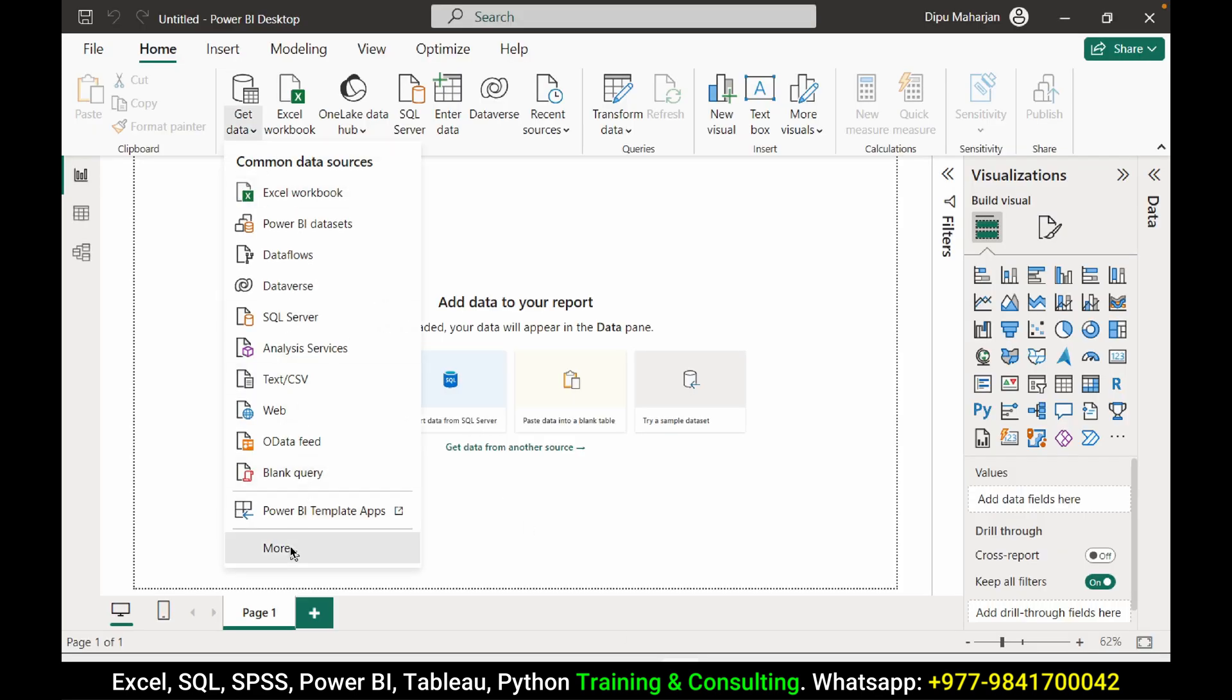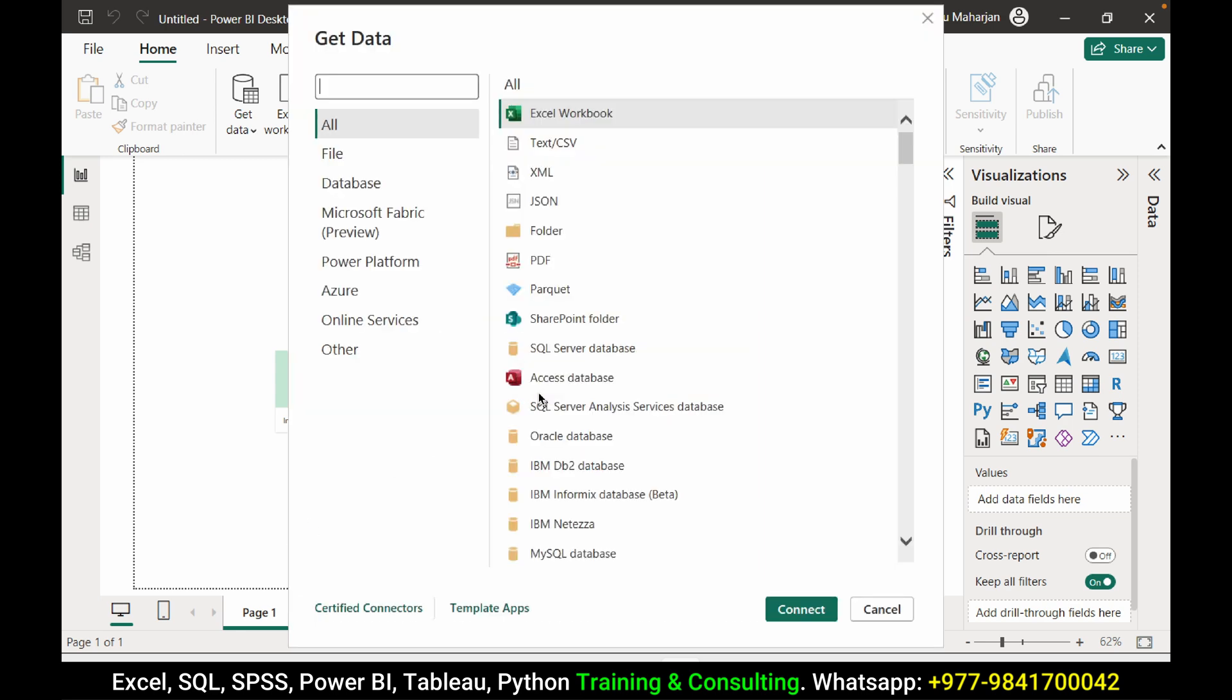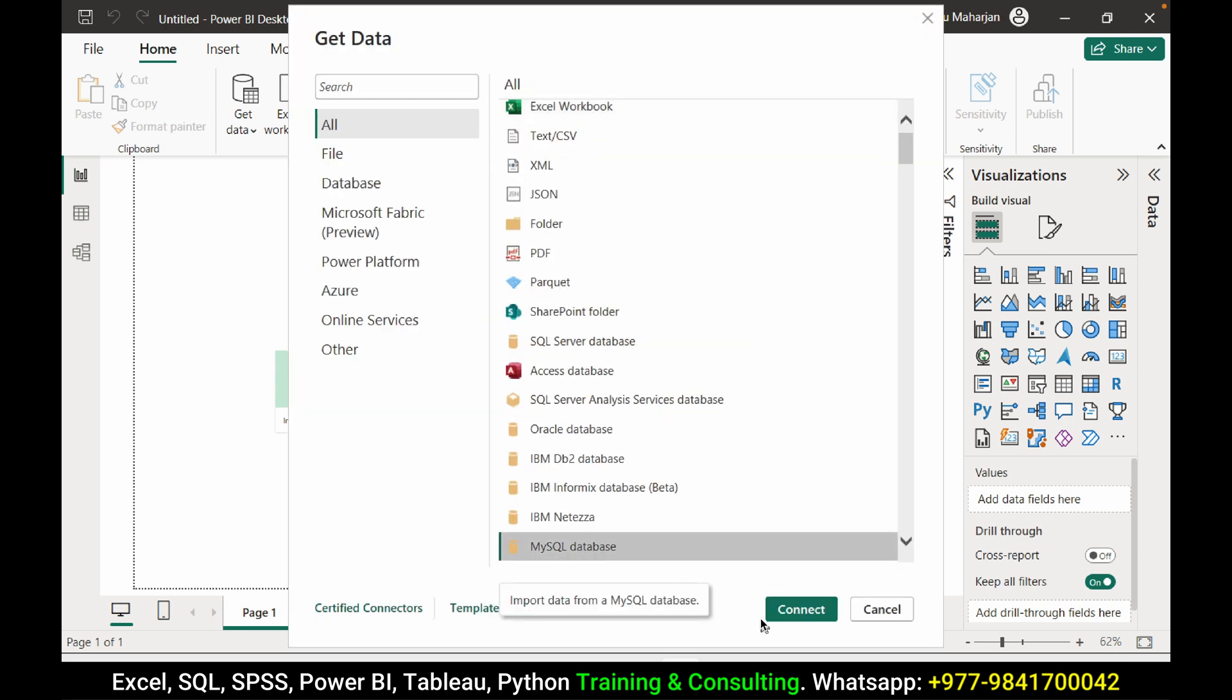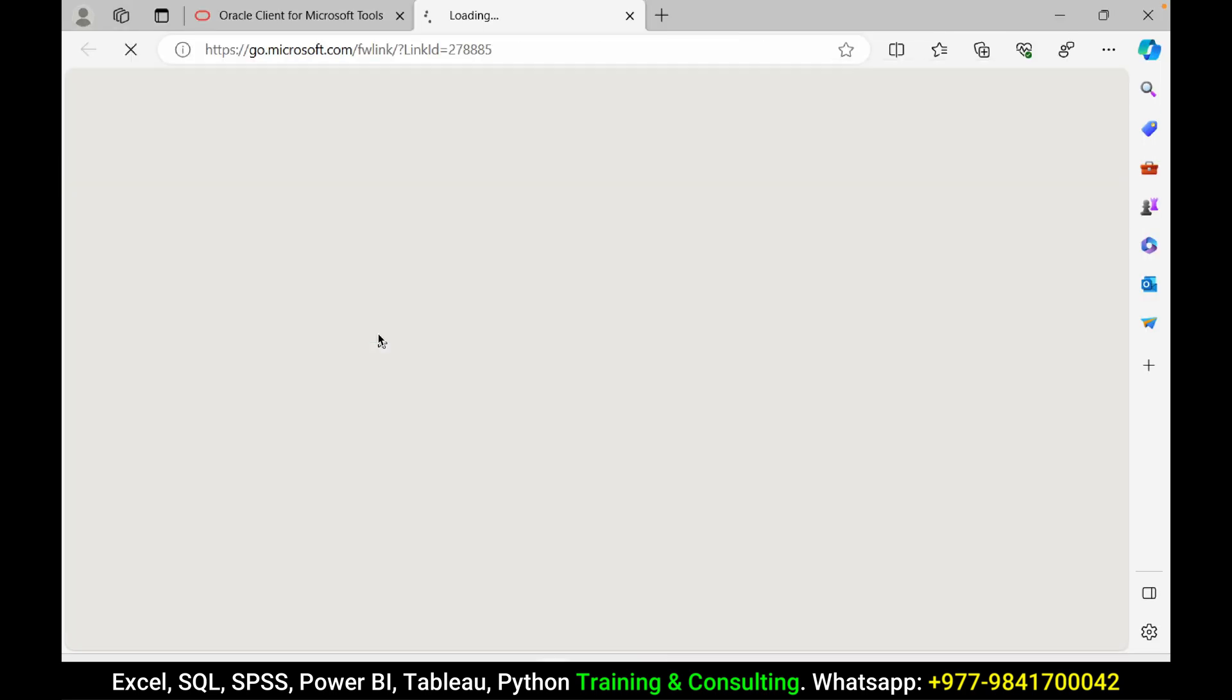Get data from, going more, and we have here MySQL database. Connect it. We require a software as a connector to connect MySQL database. Go to learn more and you will get the page where you can download the software.